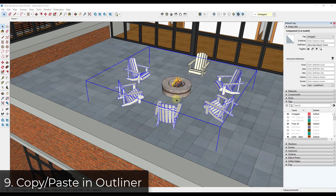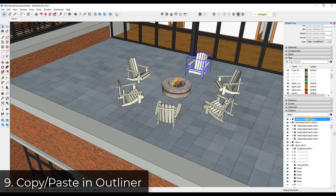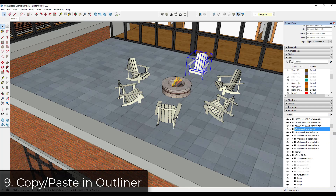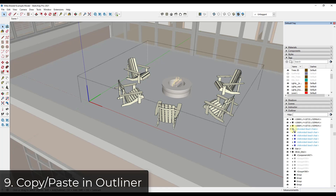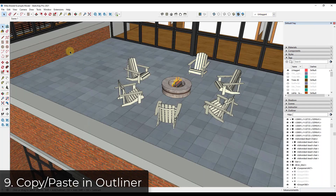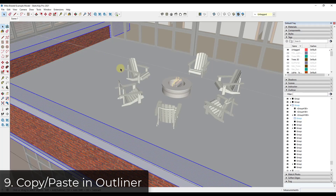Similarly, you can use the Outliner to better visualize and control groups. Click on the object in the Outliner instead of on screen — notice it gets selected in your scene. Then Control+X to cut it, double click inside the target group in the Outliner, then Edit > Paste in Place. You're using the Outliner to control which group you're placing the object into, giving you more control than double-clicking through nested groups.